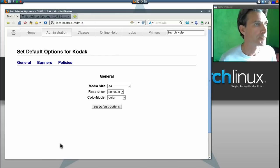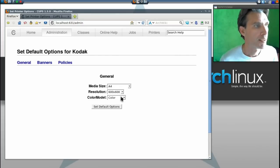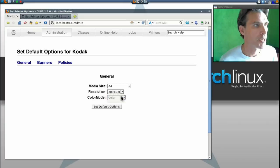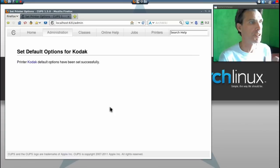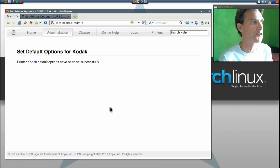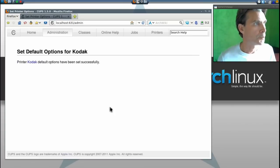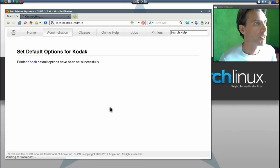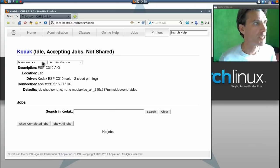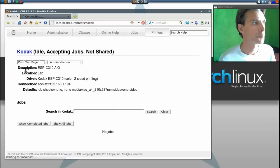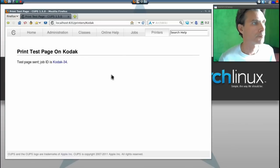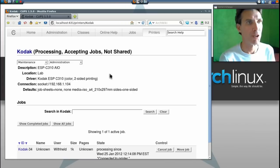I'm going to set 300 by 300 resolution. I like the other settings, so we're going to set default options. Now we can go into maintenance and tell it to print a test page. It'll take a moment for that job to go through. It's connected to the printer.